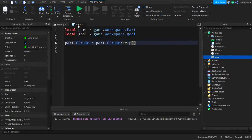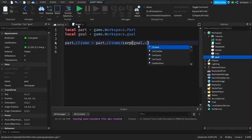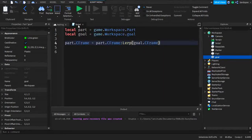The parameters inside the Lerp function are: where we want the part to go, and the percentage of how far we want it to go toward the destination. First, the goal is the actual goal object, so we type the goal variable and then dot CFrame, because we're not passing the goal object itself but its CFrame for positioning. Then we do a comma to type the actual percentage.